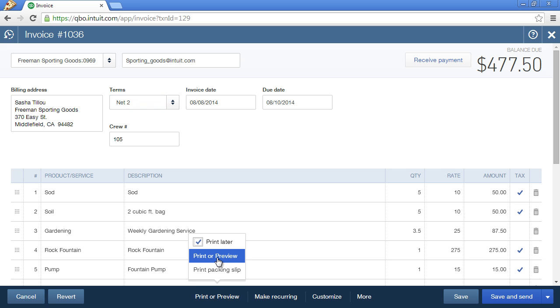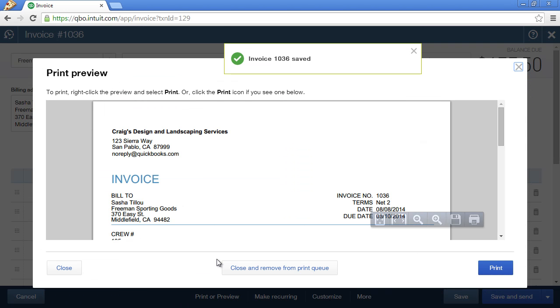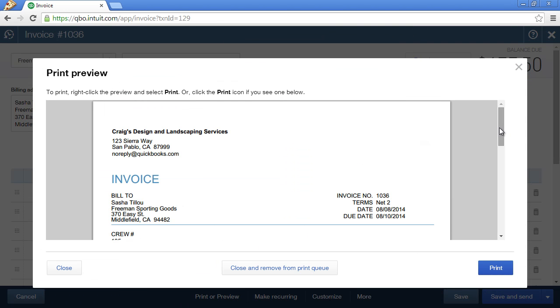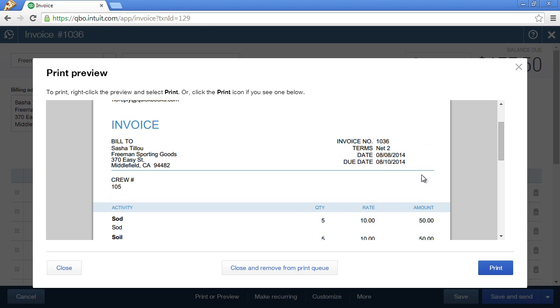And let's preview this invoice. And here are our payment terms specifically and the actual due date of the invoice.